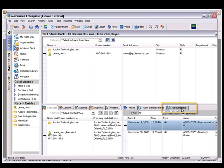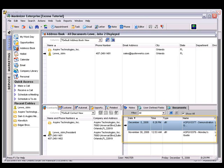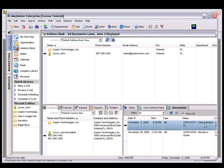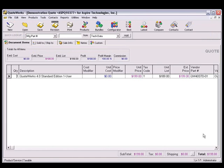On the Documents tab of the Contact record, you'll see each quote that was created for this contact. This link document is very useful. When your customer calls back in reference to your quote, you or anyone in the office can easily look up the company record, double-click the attachment to launch QuoteWorks, and open the selected quote.